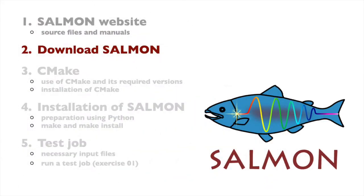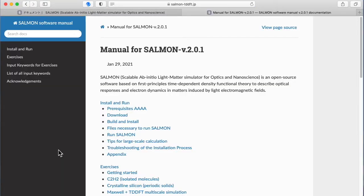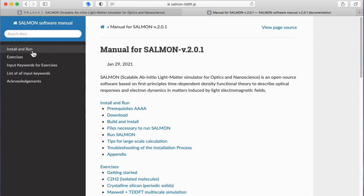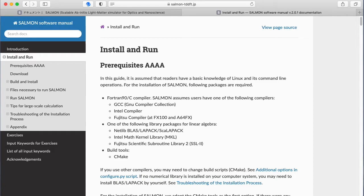Next, the Salmon download and unpack process will be explained. Click Use Salmon to access an online manual of Salmon and view instructions to install the program. I will now explain how to set up Salmon according to the contents described here. Click Install and Run from the menu on the left sidebar. This page shows the steps to download and compile Salmon. From here, the explanations will follow this Install and Run page.